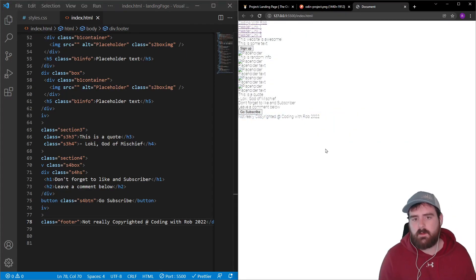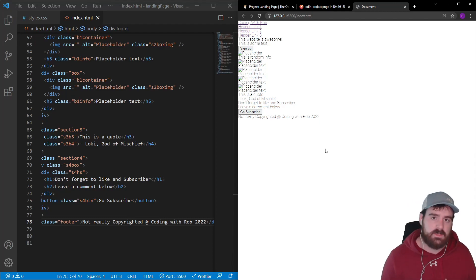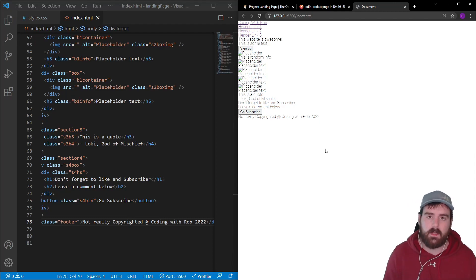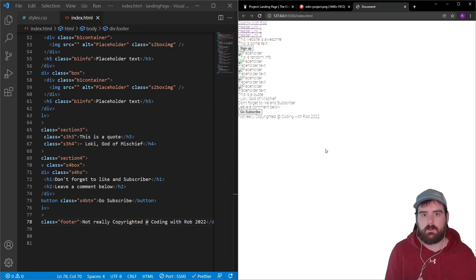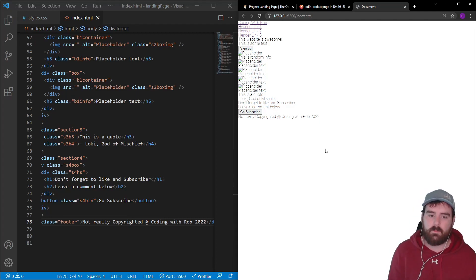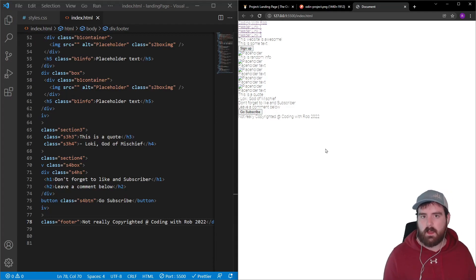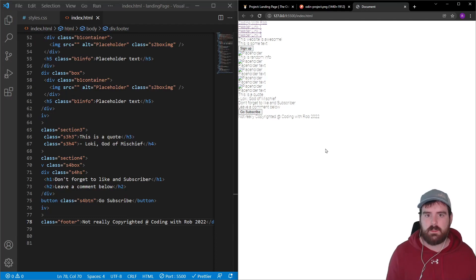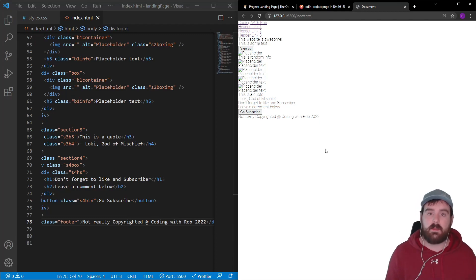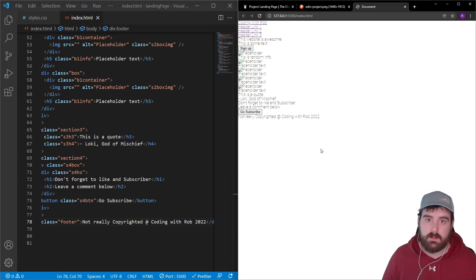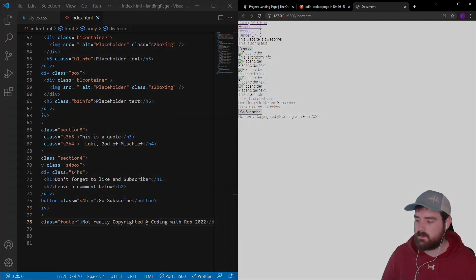That's pretty much the structure of the HTML we want. In the next video, we'll be applying CSS to everything, getting it looking responsive and clean, and then personalizing the HTML text and adding images to finalize the landing page. Catch you guys in the next one.